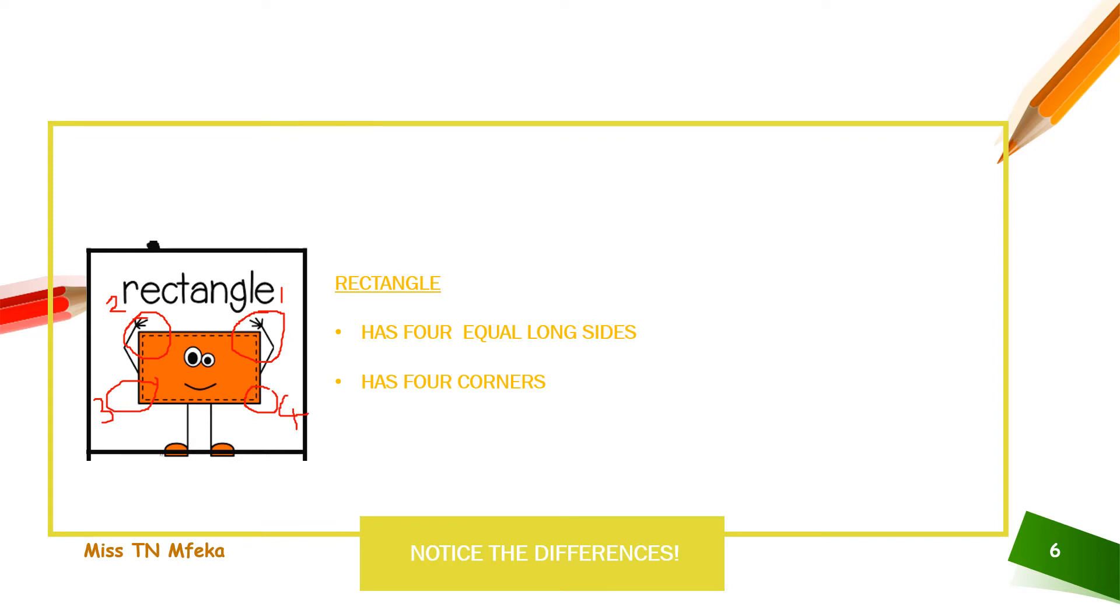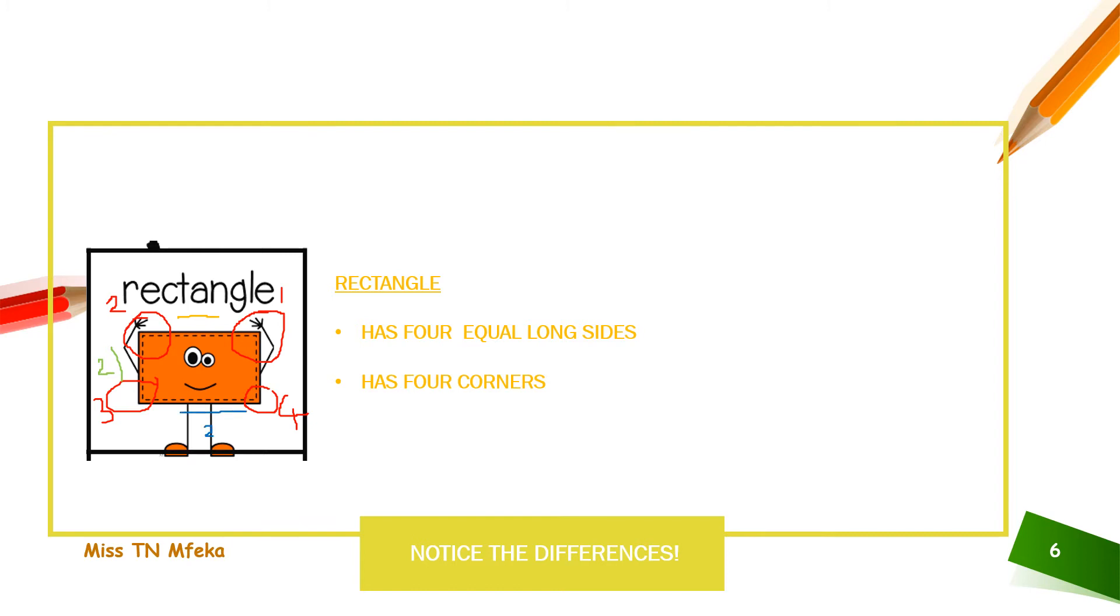It has four corners. Now, let's count the sides. One, one side. Two, two sides. Three, three sides. And four, four sides.